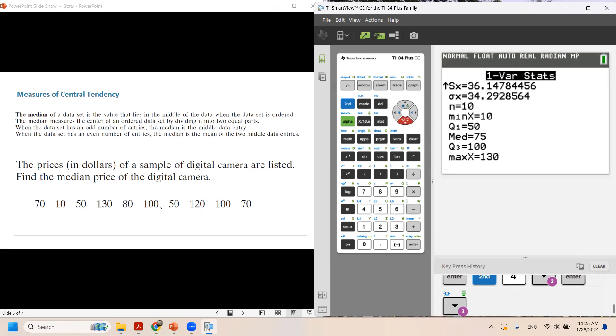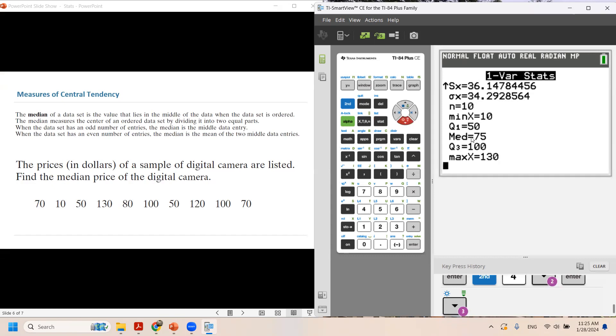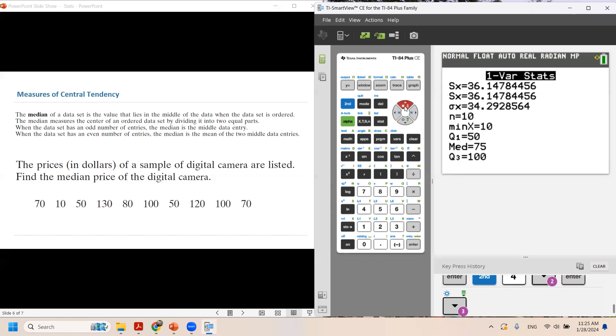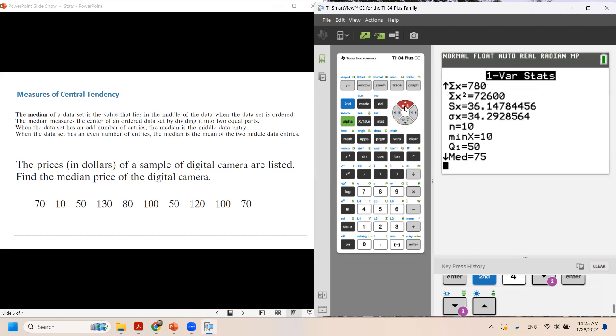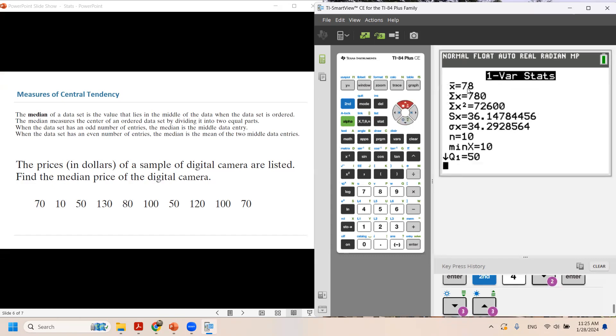2, 4, 6, 8, and 10. And as you can see, the median is $75. You can go back up to here and take a look at your X bar. X bar is 78. The mean is 78, which is different from the median.